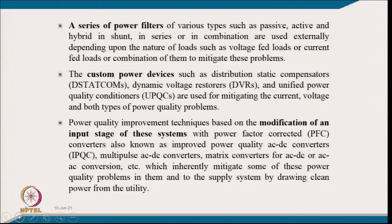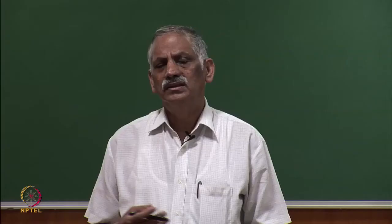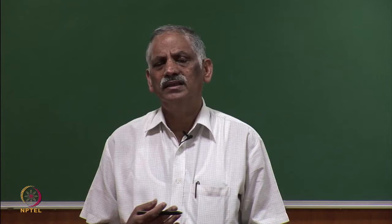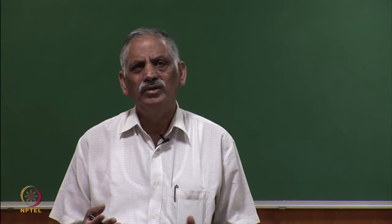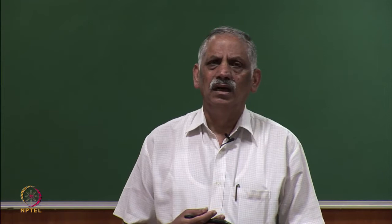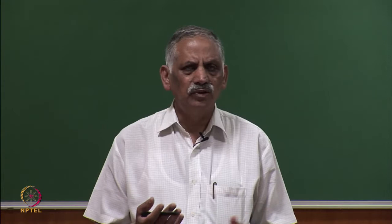Power quality improvement techniques based on modification are called retrofit solutions. In a retrofit solution, the existing system is kept and a passive filter is attached in series or parallel. The second approach also uses the existing distribution system and attaches equipment in shunt, series, or in combination.